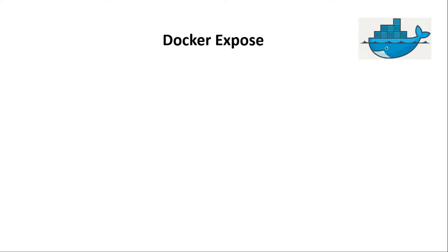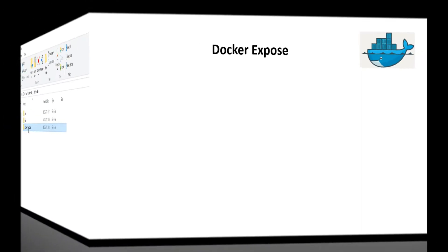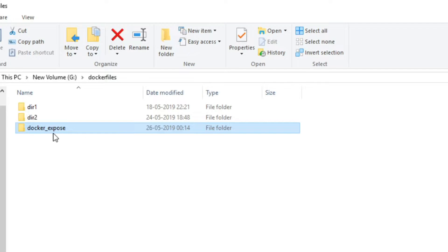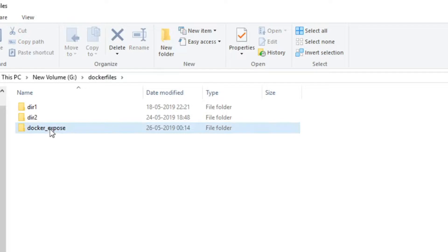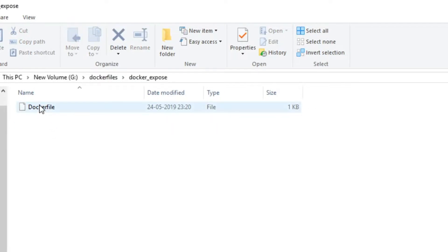To understand the Dockerfile EXPOSE instruction, let us write one simple Dockerfile. I have created a new folder named docker_expose inside the G drive of my system. This is the docker_expose folder where we will keep the Dockerfile for demoing the EXPOSE instruction. Inside this folder, I have already copied the Dockerfile we created in the previous session. Let us open this Dockerfile.